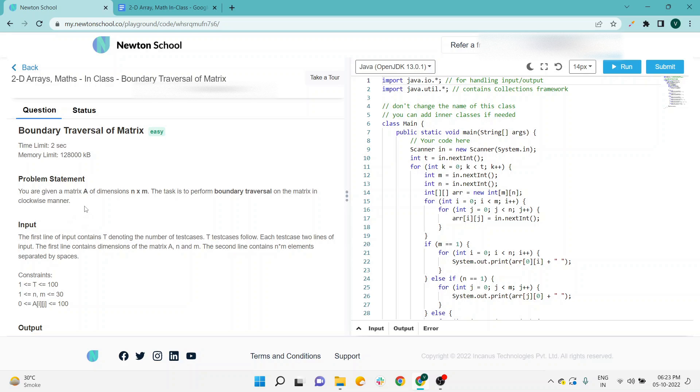statement, they are saying you are given a matrix A of dimension n × m. The task is to perform boundary traversal of the matrix in a clockwise manner. This is the most specific point where